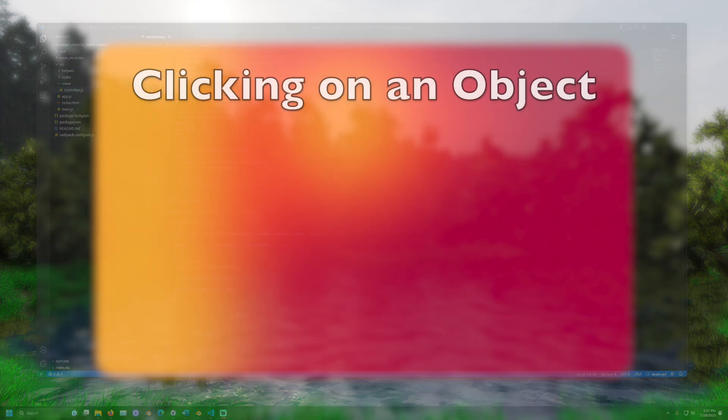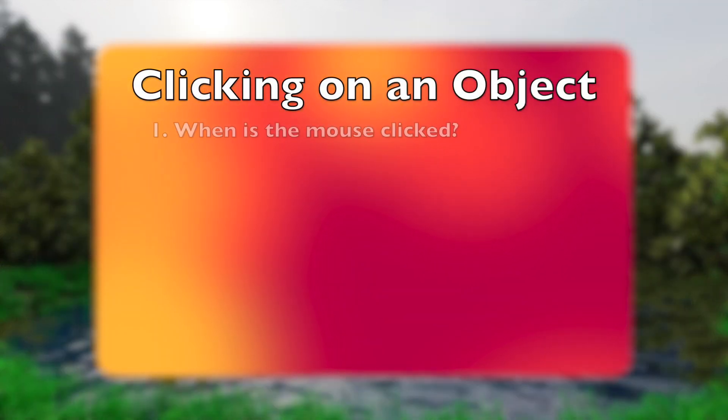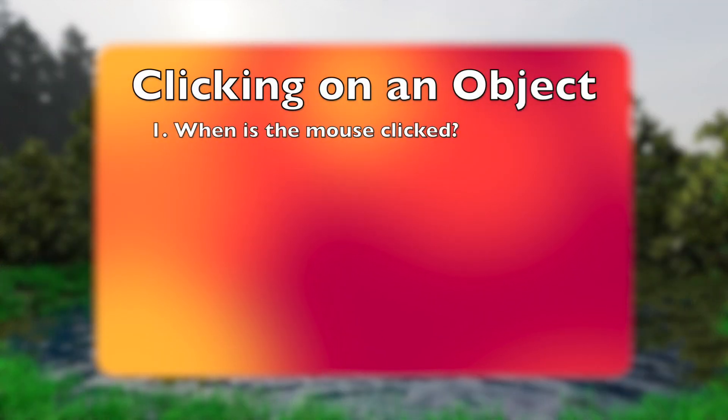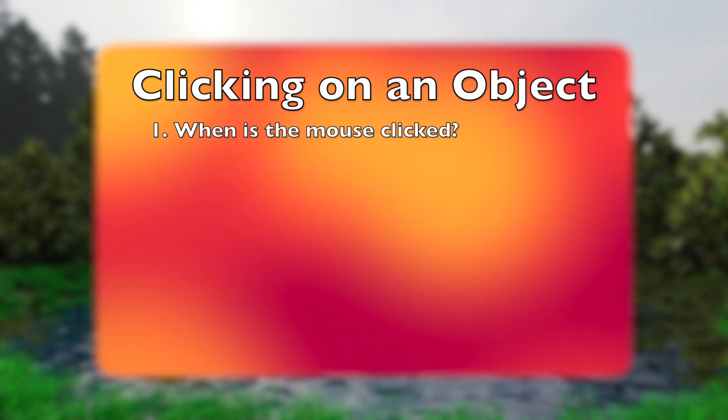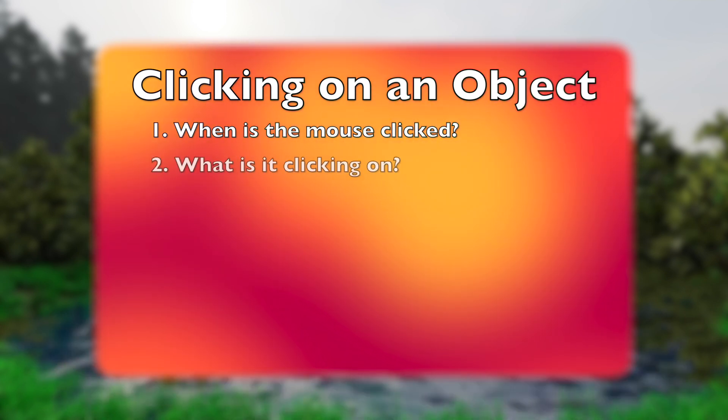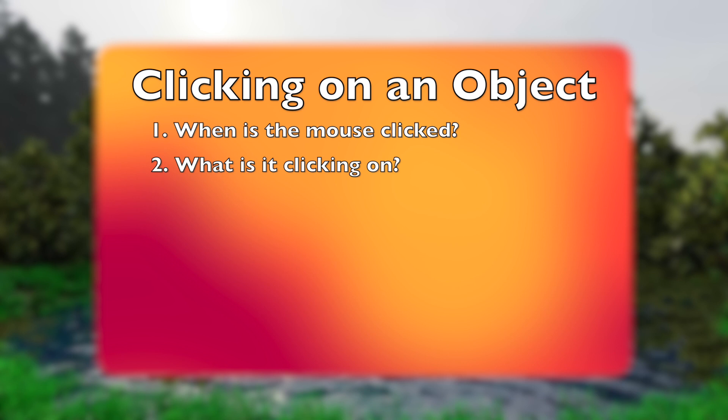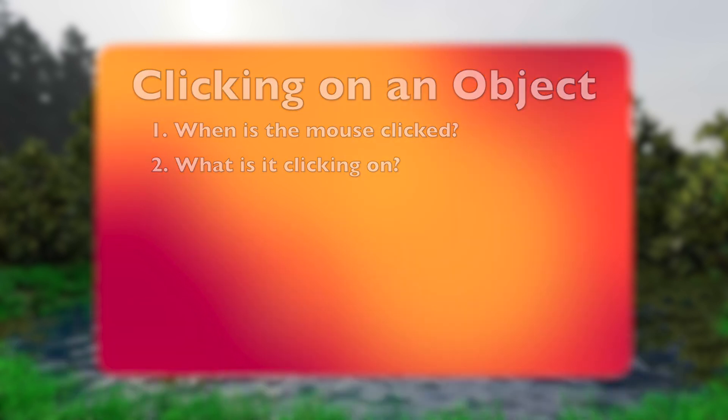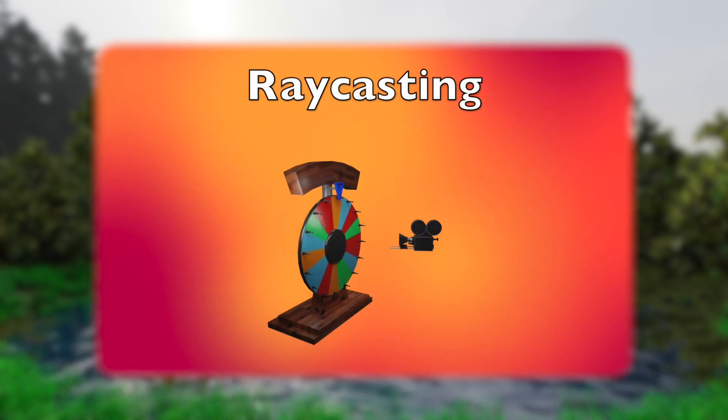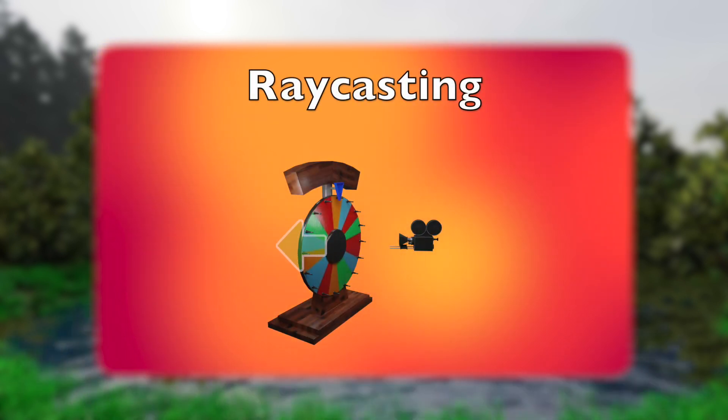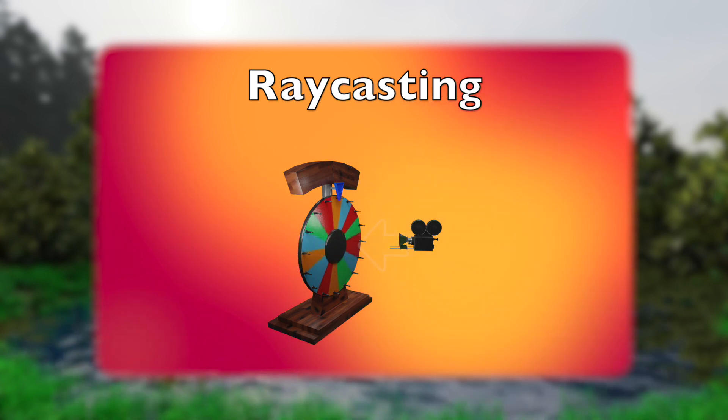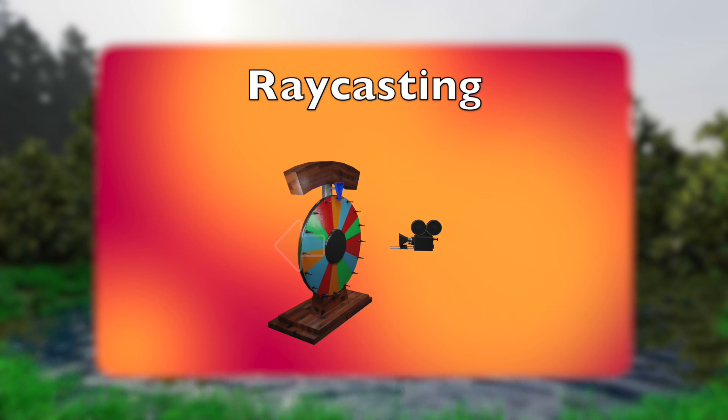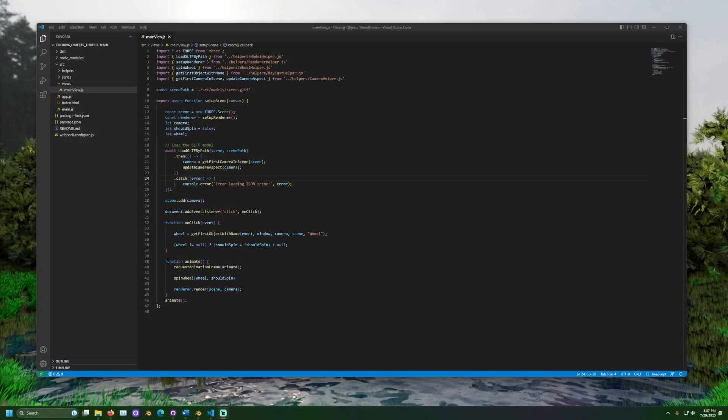Let's look at the process to click on an object. We need to know when the mouse has been clicked. Then, we need to figure out what the mouse is clicking on. This can be done with a feature called ray casting. Ray casting draws a ray or a line from the camera and through the mouse. Every object it intersects with will be added to a list. This is how we know what the mouse is hovering over.